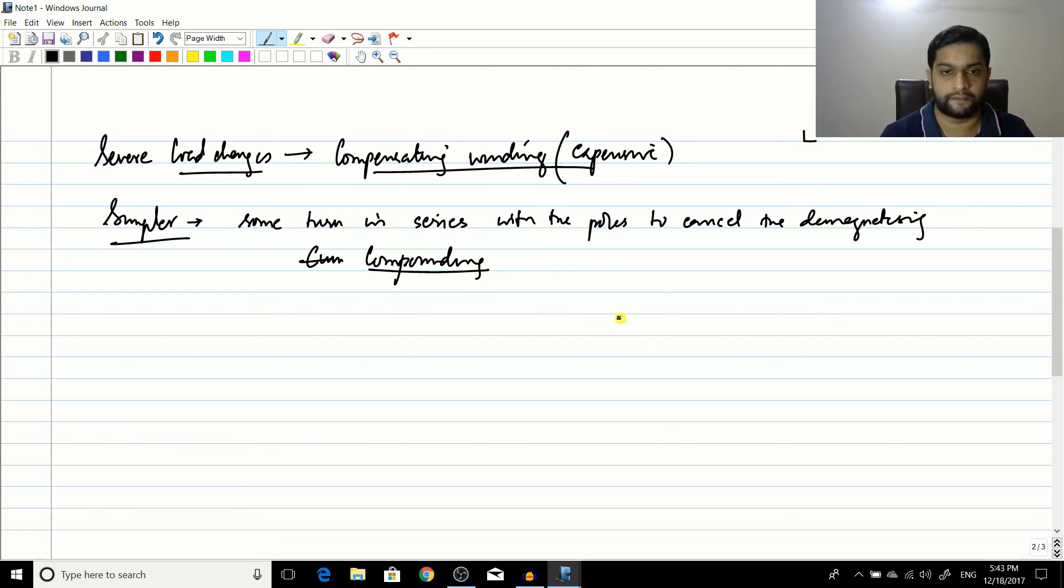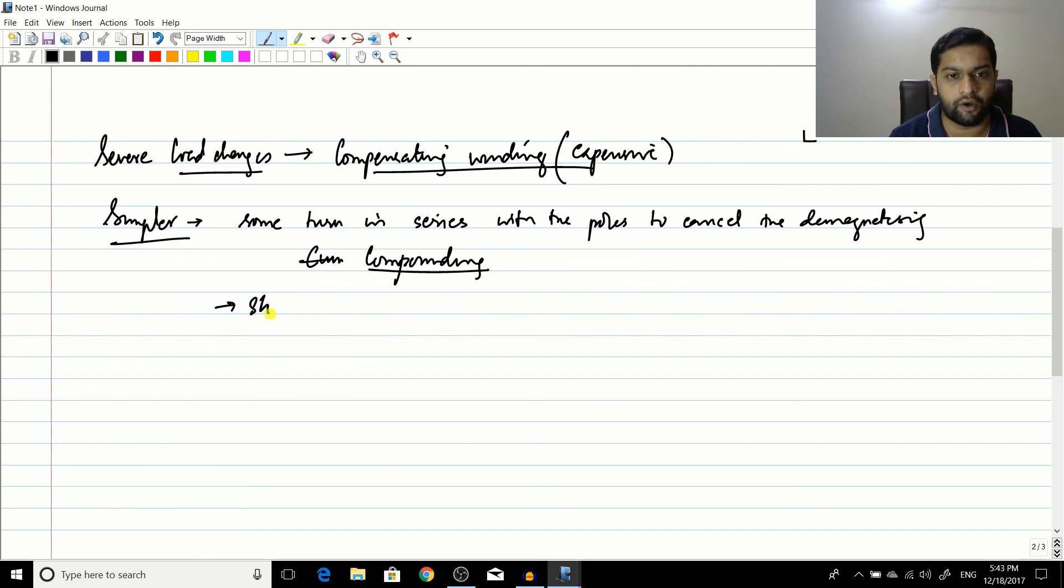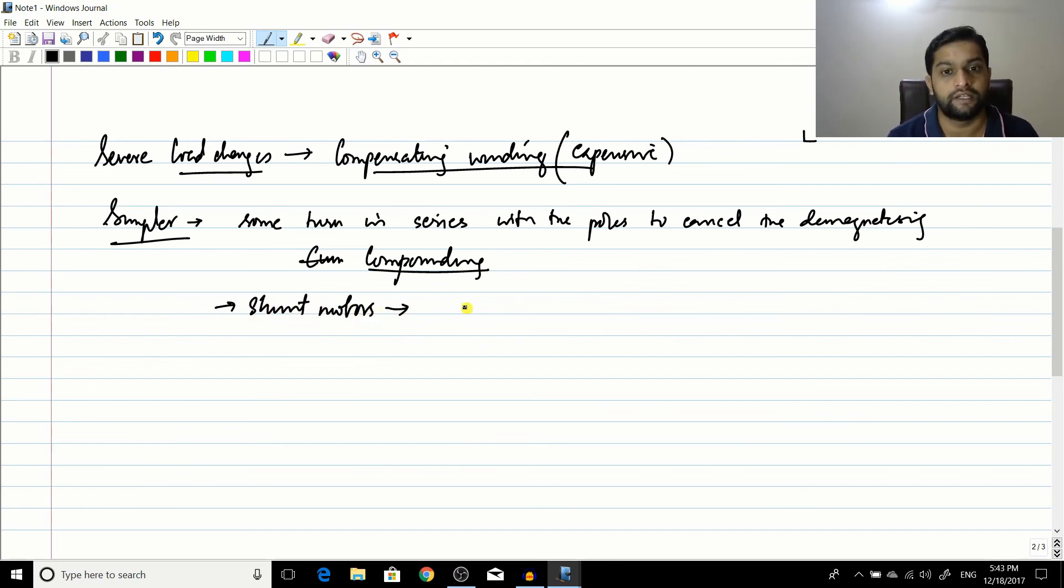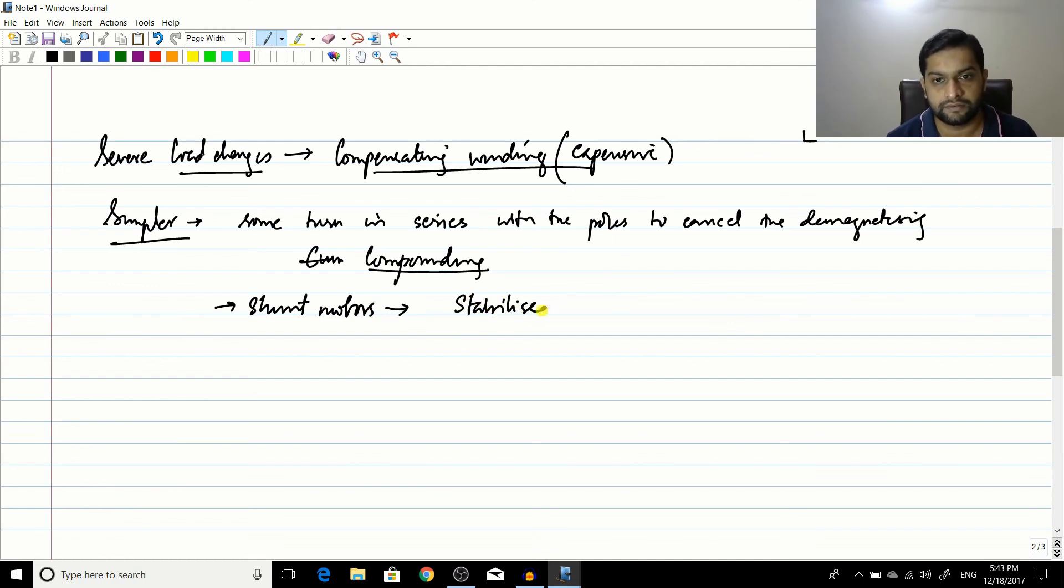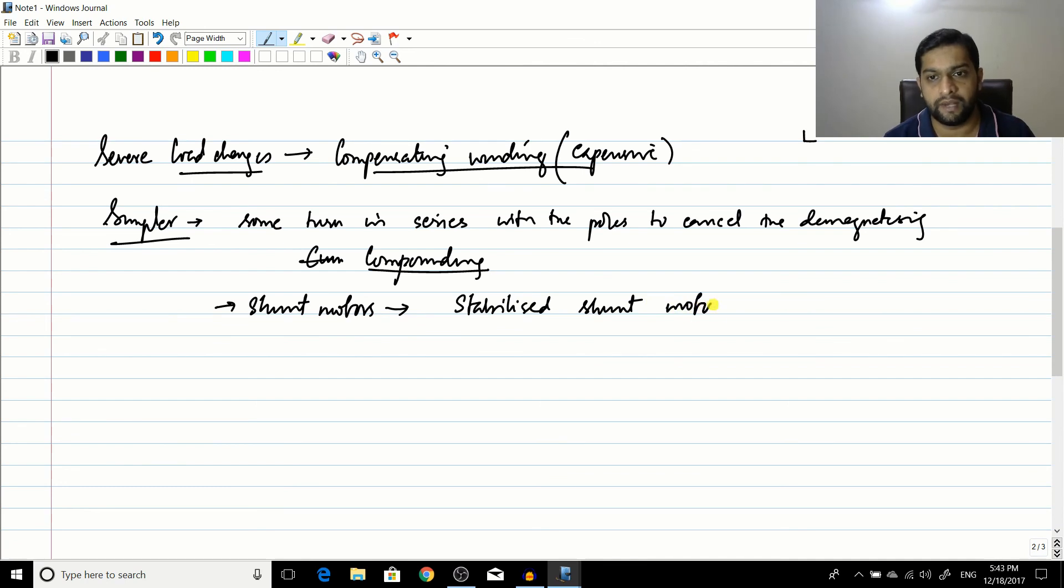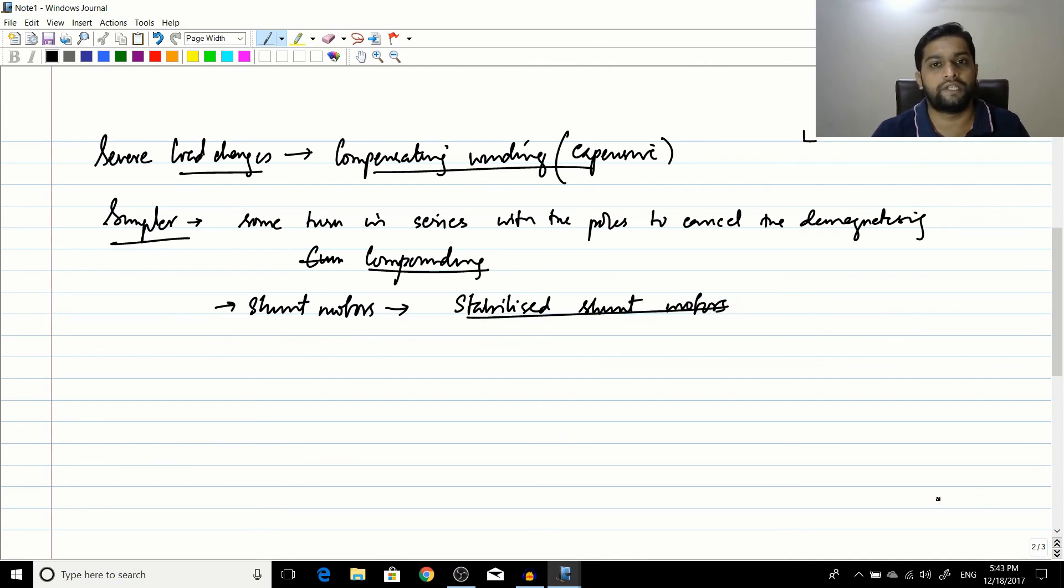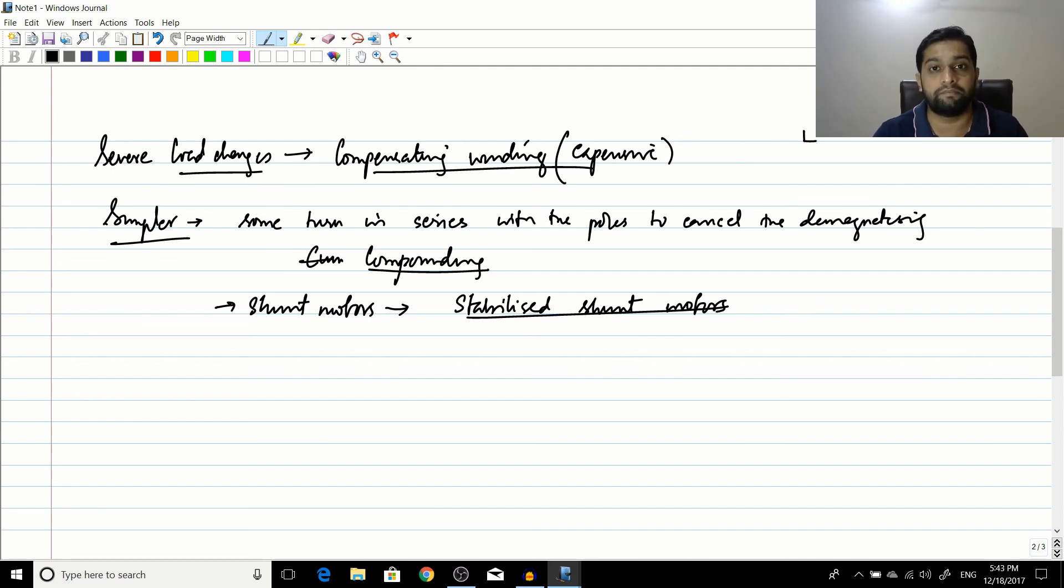It is called compound windings. Now such shunt motors where you use a little bit of compounding to save yourself, such shunt motors are called stabilized shunt motors. They are called stabilized shunt motors.